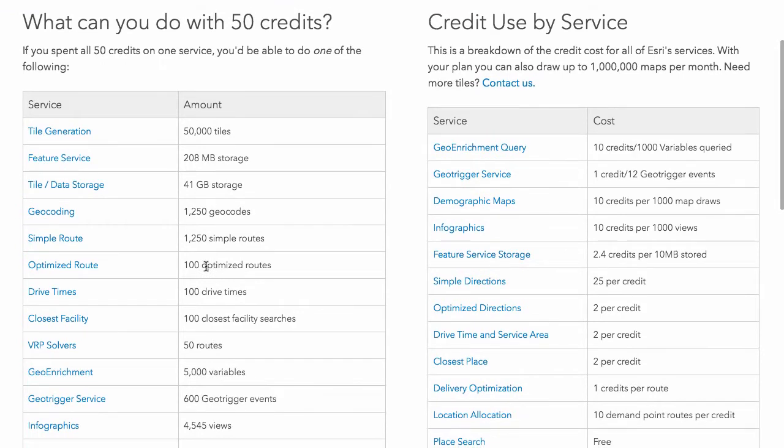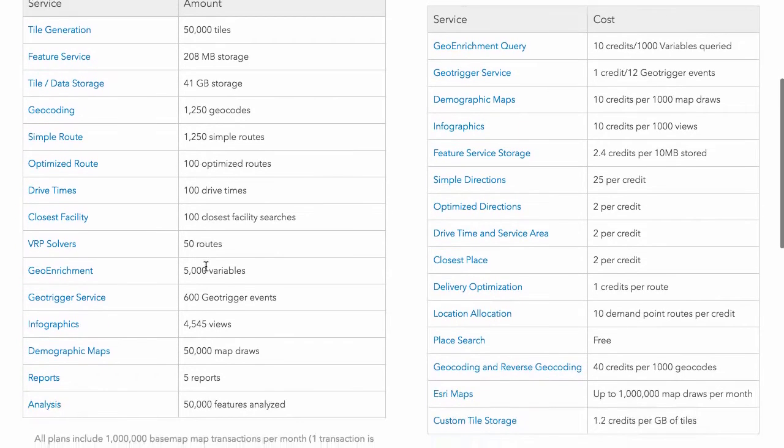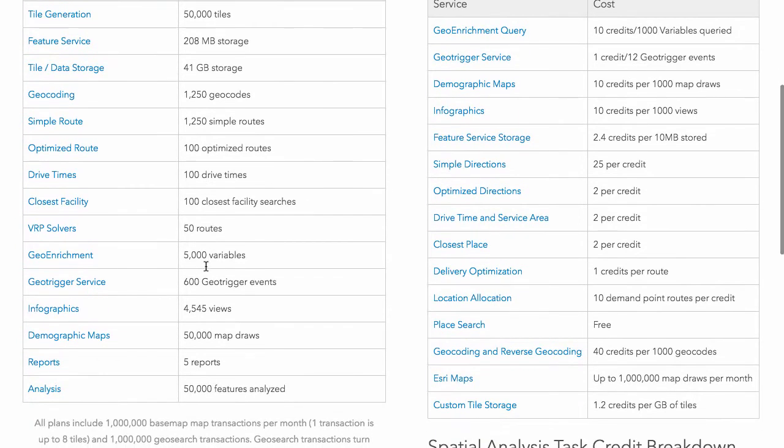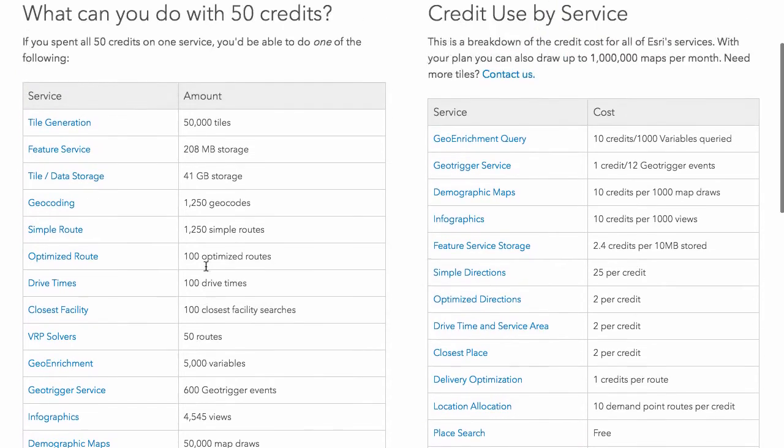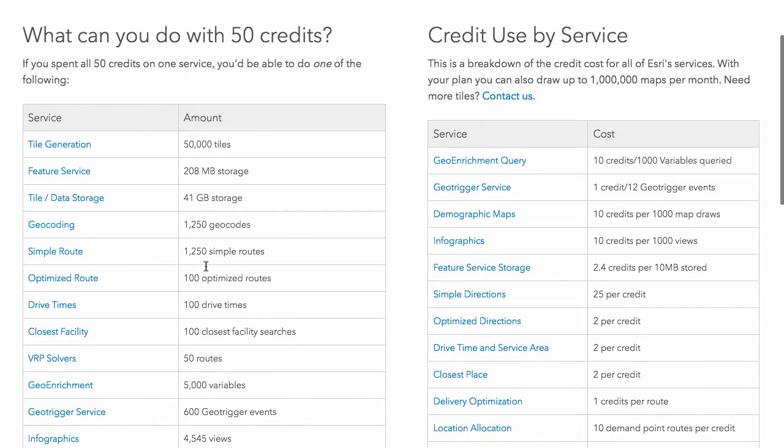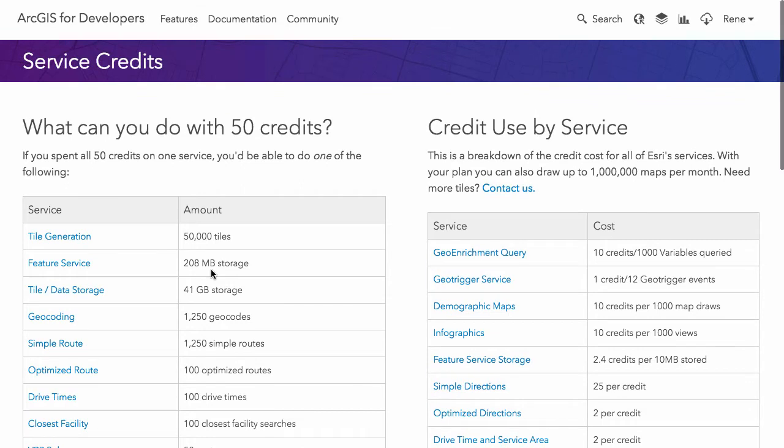Things like routing, geocoding, and geo enrichment we talked about before, those are the only other things that are going to use up your credits. But 50 credits a month is essentially a lot of credits to be able to do stuff for developer accounts, so there really shouldn't be too much concern about running out of credits there.